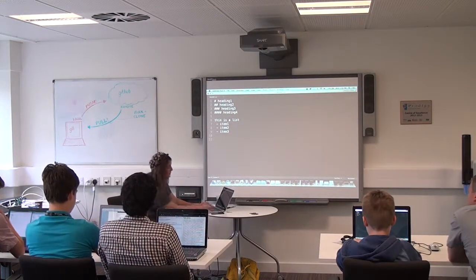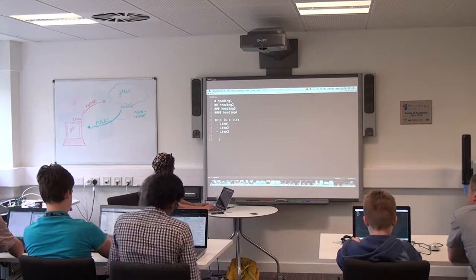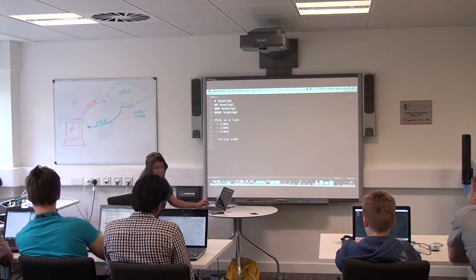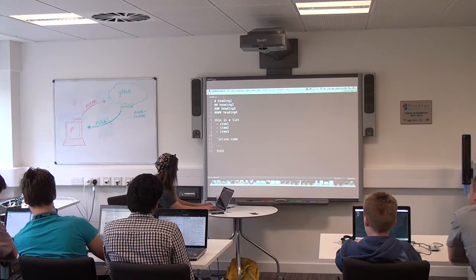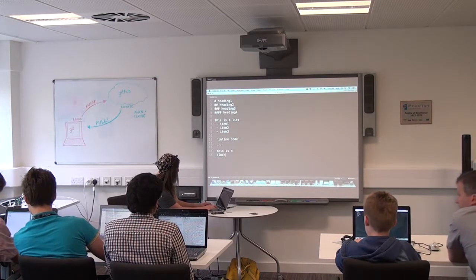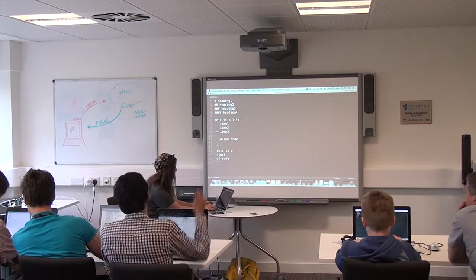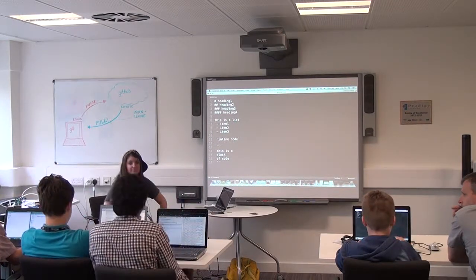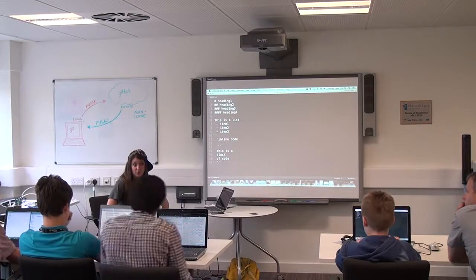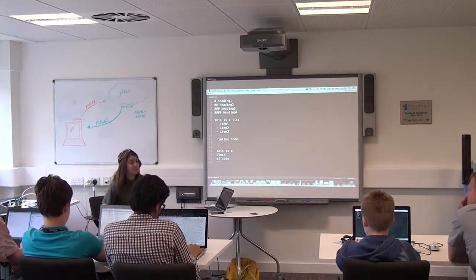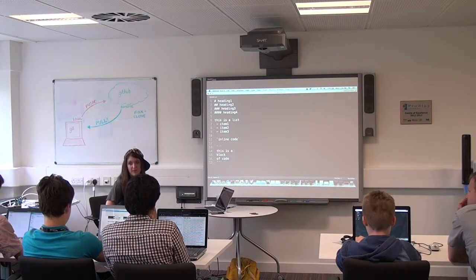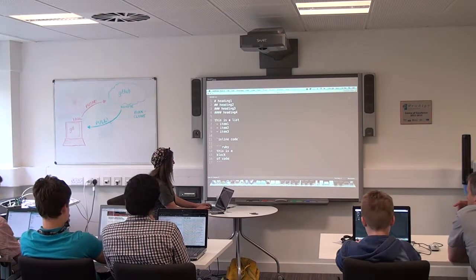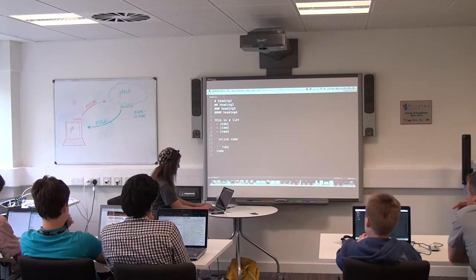If you want to do an inline code block, you do a back tick and say 'inline code' and close it with a back tick. Or if you want to do a block of code, you can do three back ticks, write 'this is a block of code', and then close with three more back ticks. GitHub is super cool in that when you're doing code blocks, you're actually allowed to say what language you're using and it'll highlight it for you — for example, specifying Ruby.